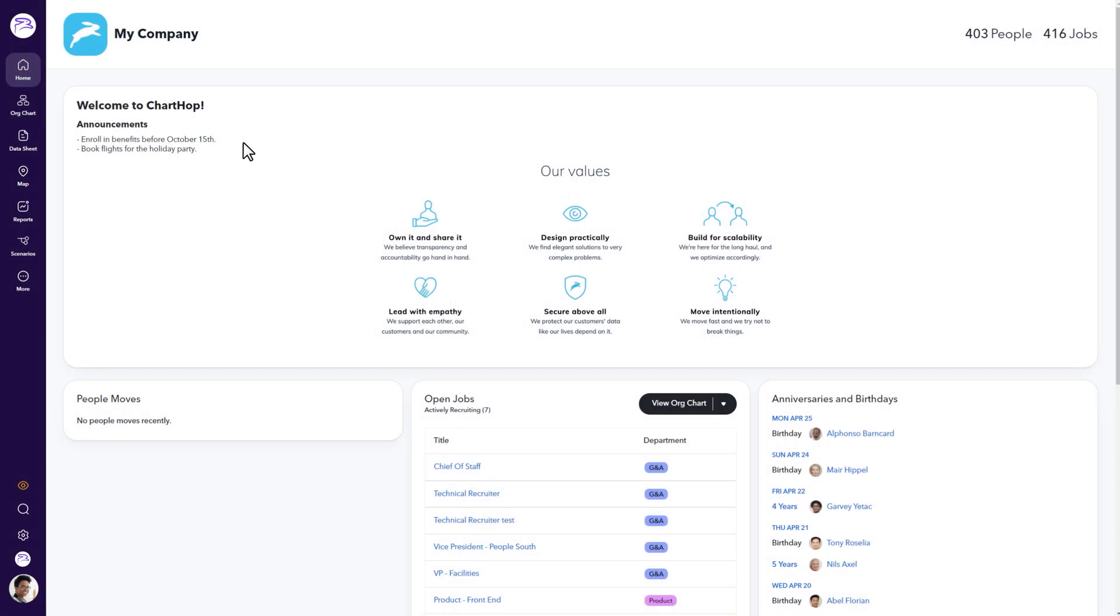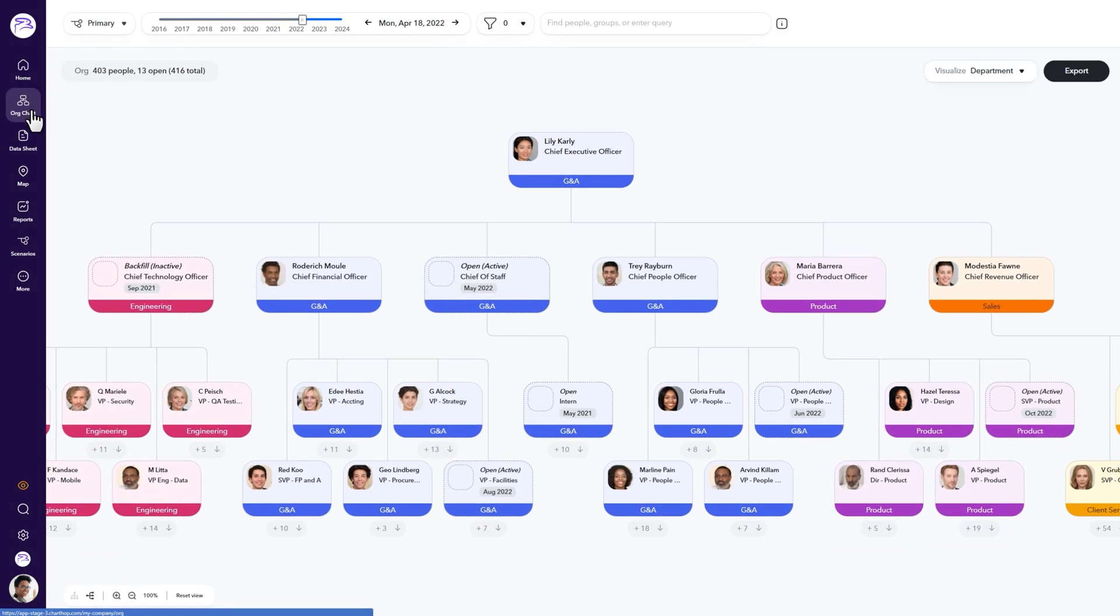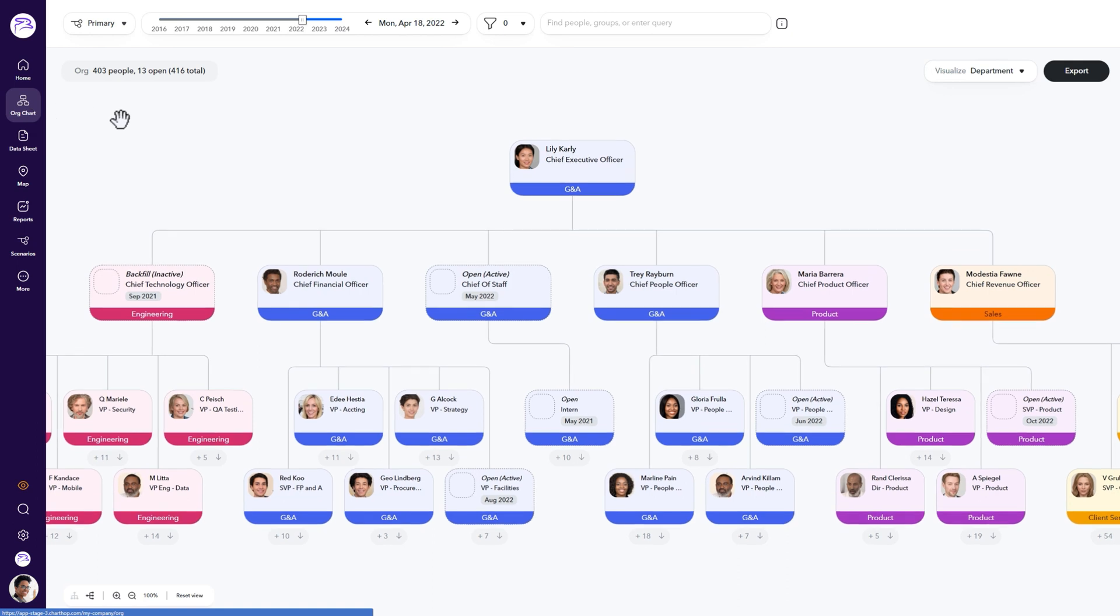From the ChartHop homepage, go to the sidebar on your left and select org chart. Now that you're looking at the org chart, you can quickly adjust your view using two tools.